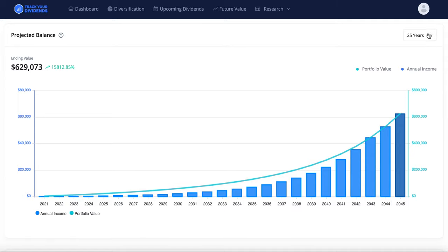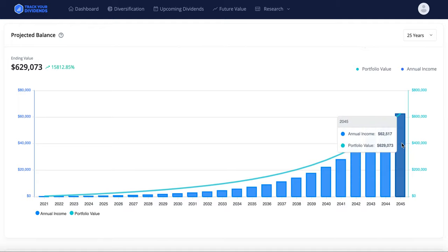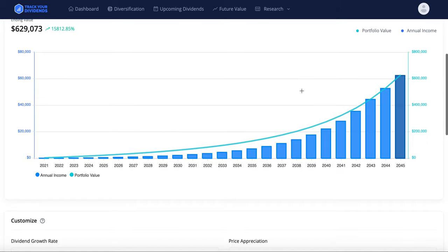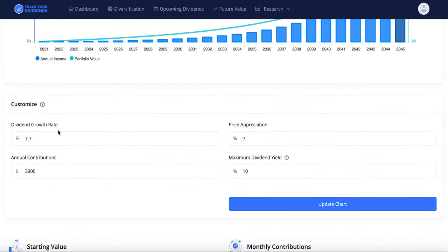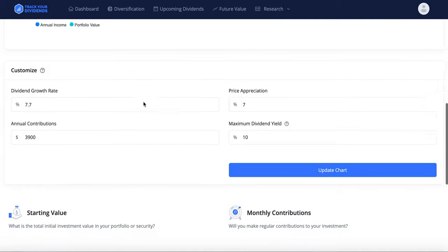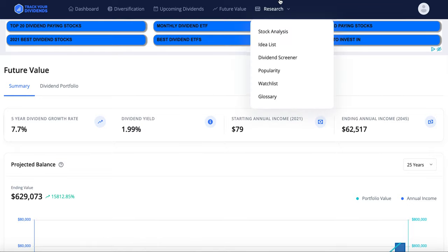One gripe I have is that it only lets you project about 25 years out, so if you're looking at a 30 to 45 year timeline you can't see that. I'm 23 right now, so it only lets me project to about age 48 — I can't see how it looks at 50, 55, or 60. There are other platforms for longer projections. Also, I doubt my dividend growth rate will stay at 7.7% forever, so these projections won't be 100% accurate.